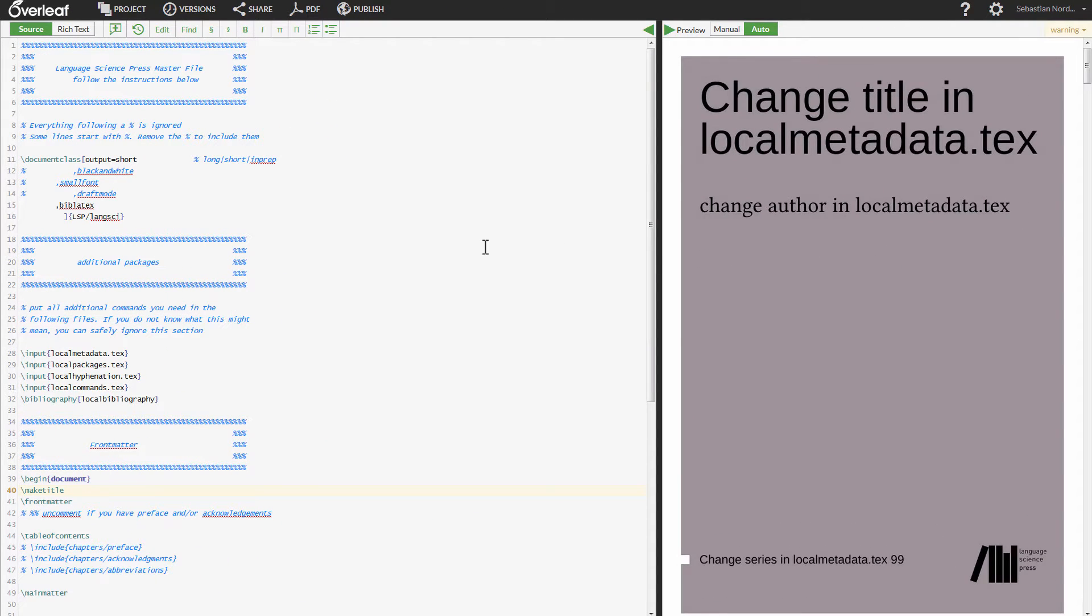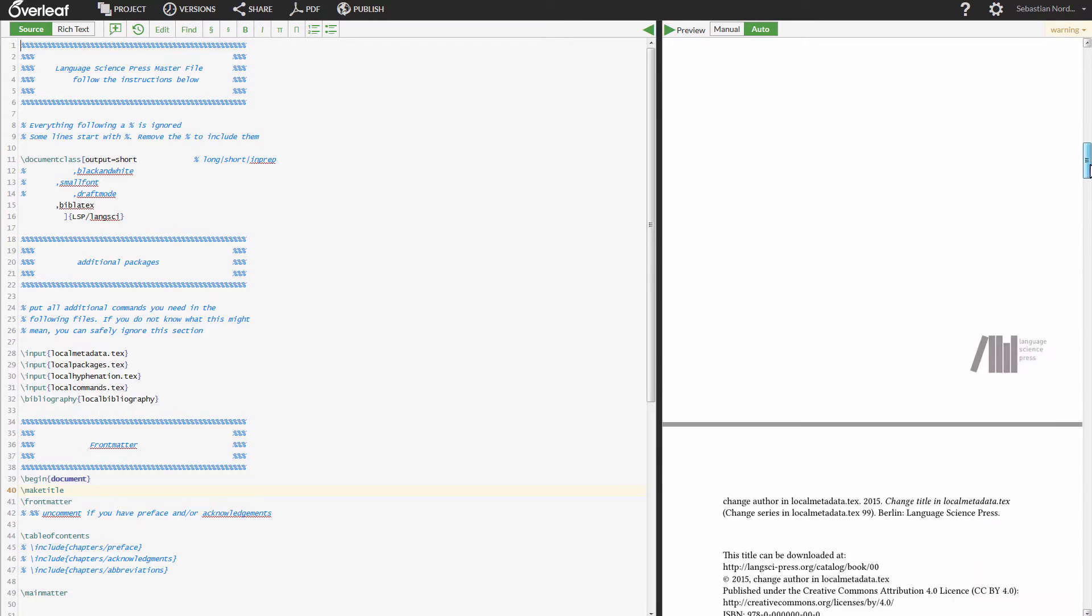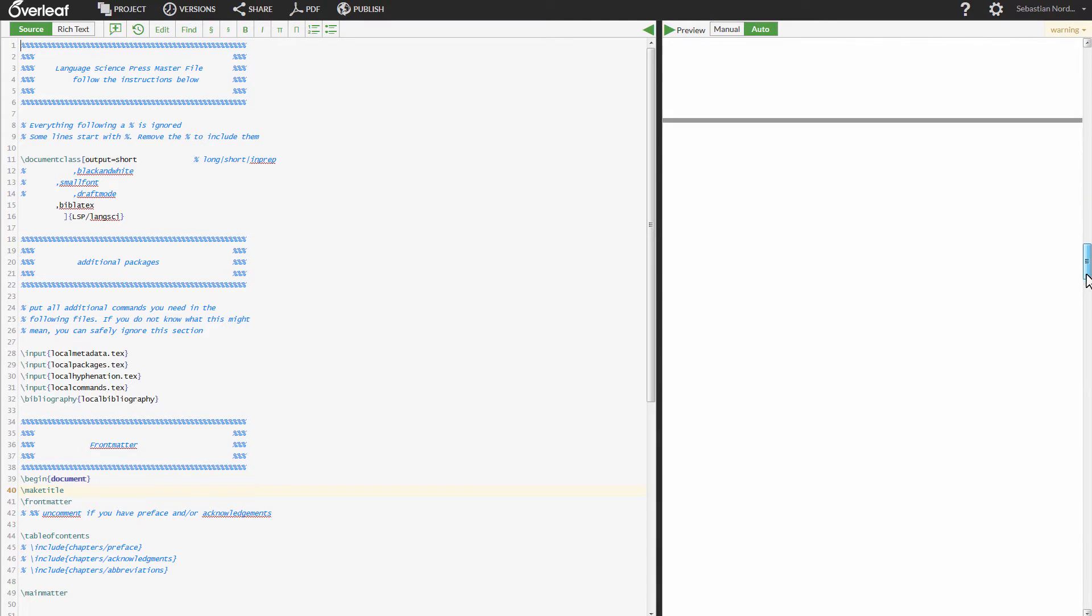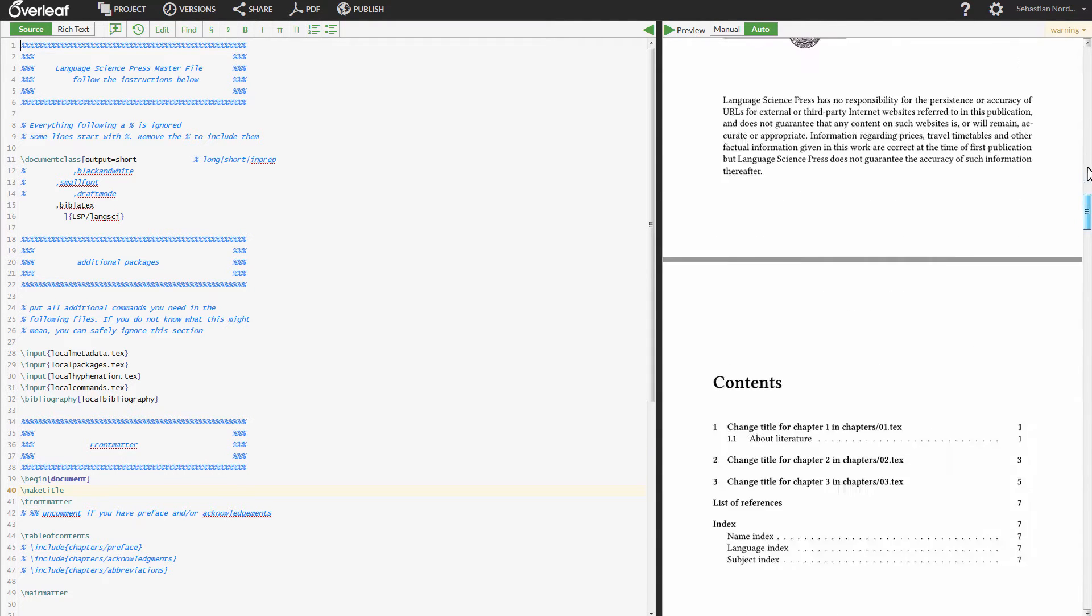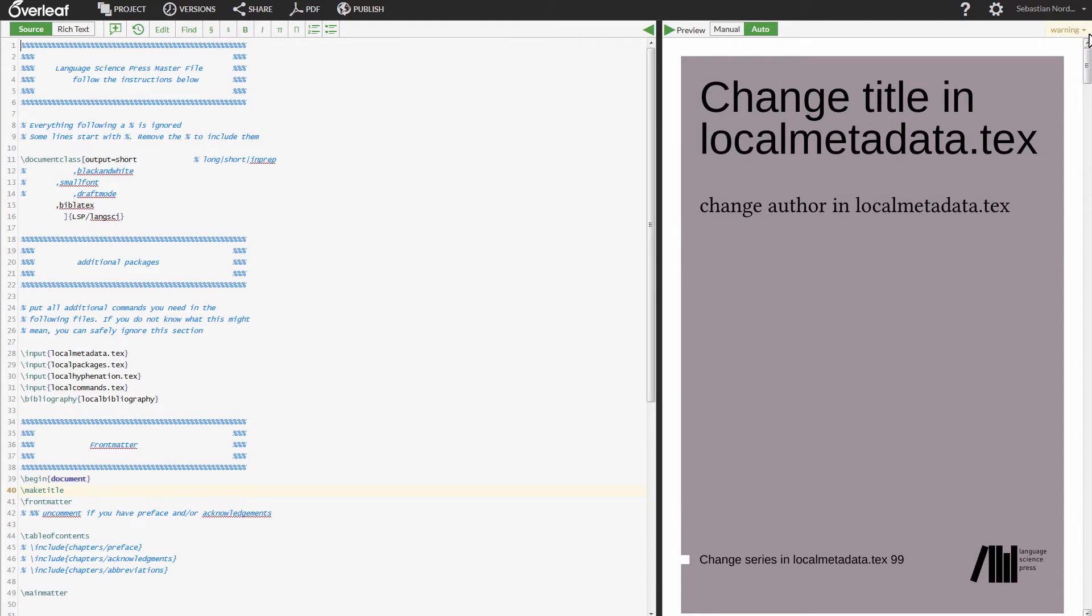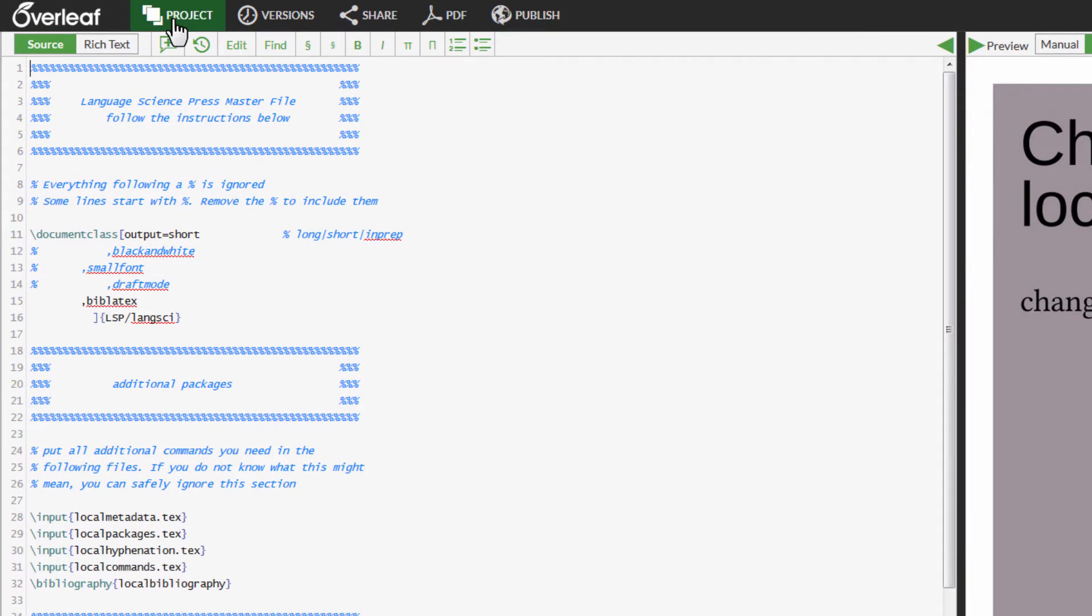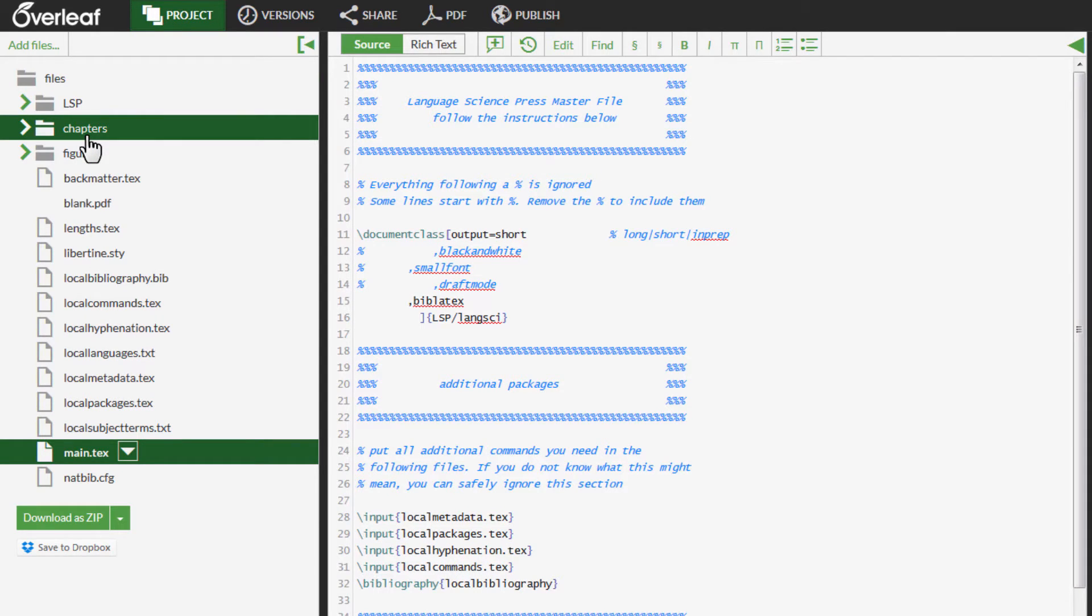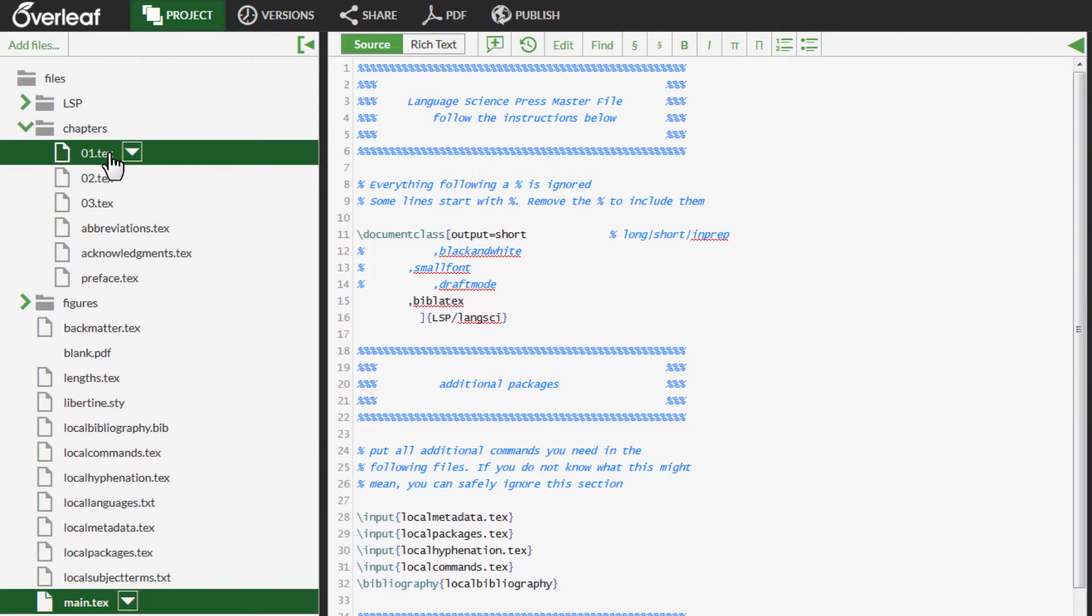The Overleaf window consists of two panes, right and left. On the right side, you have the PDF. You can scroll in the PDF. A typical book project consists of several files. In order to see the files, click on Project at the top left corner. This opens the File Explorer. Choose a file in the folder chapters.